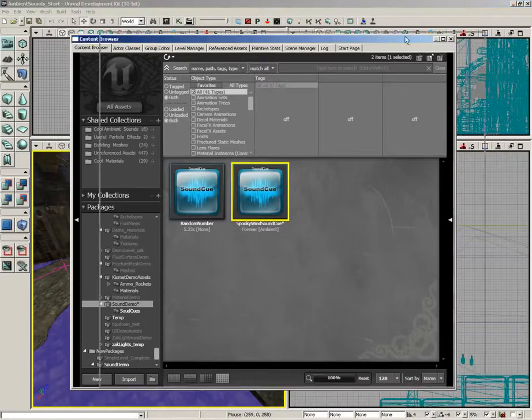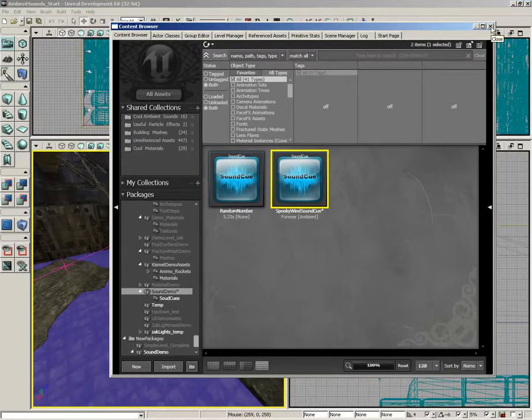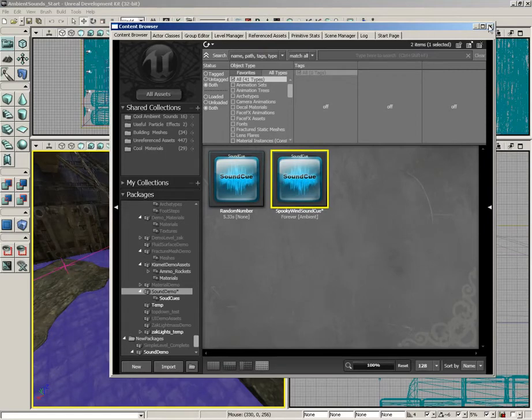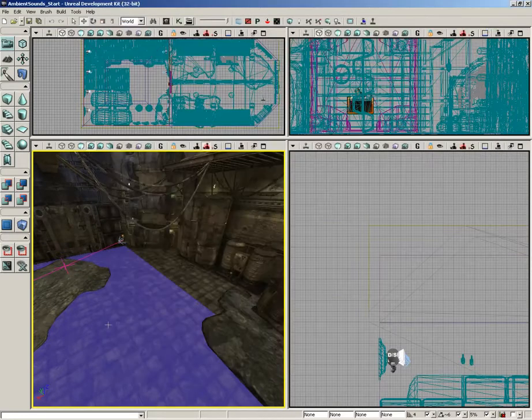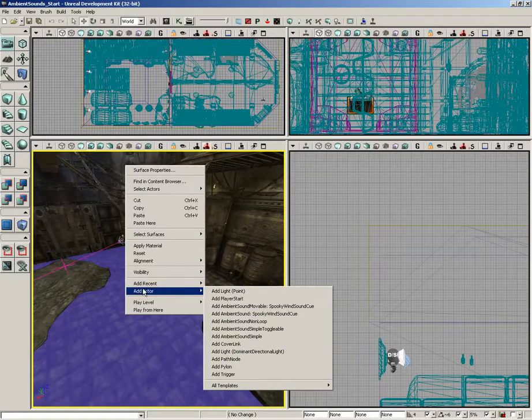What we're going to do instead is bring in a sound actor to control playback. It's a positional object we can actually place somewhere in the level. So let's do that. I've got my sound cue selected. Let's close the content browser.